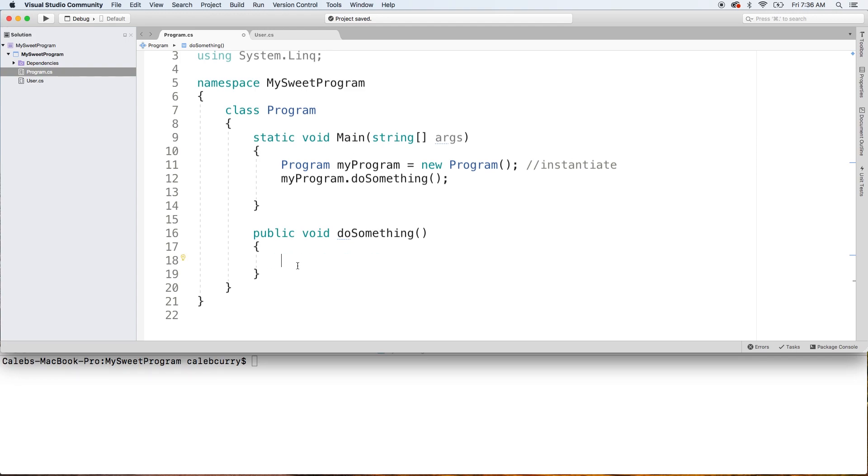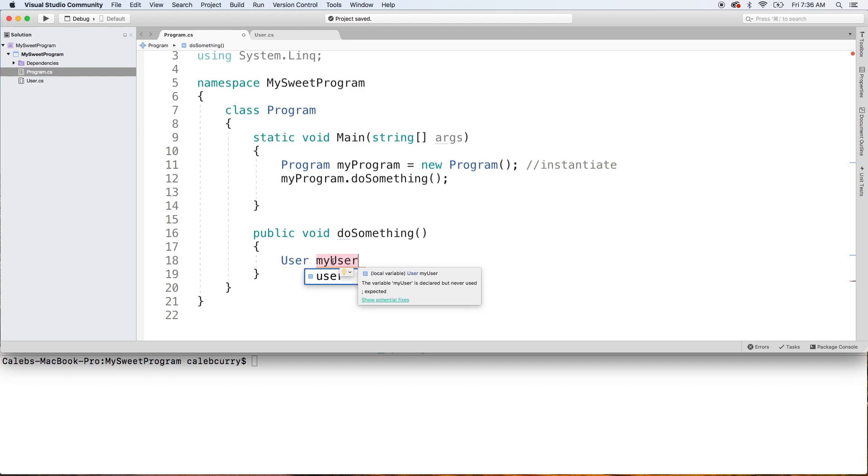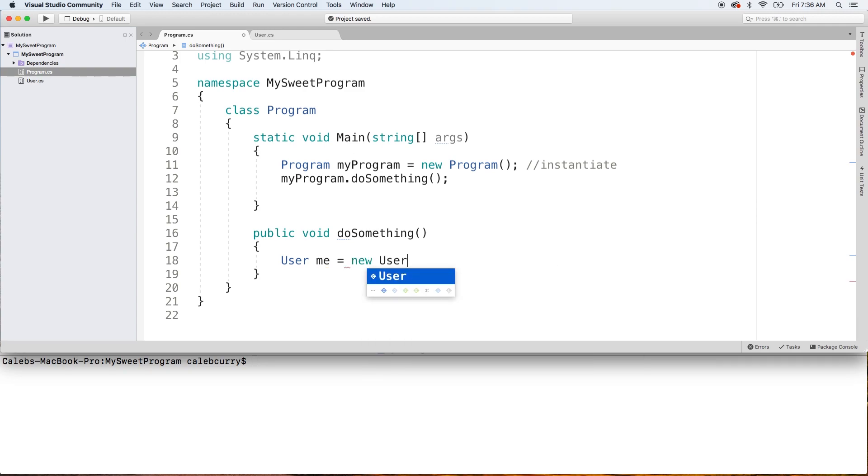So what we'll do is we'll just do it down here for fun. And what we're going to do is say user, give it a name, my user. People will just use my followed by the type just as a convention when they don't have a good name for it. But you could also just say me as an example and say new user with the parentheses.